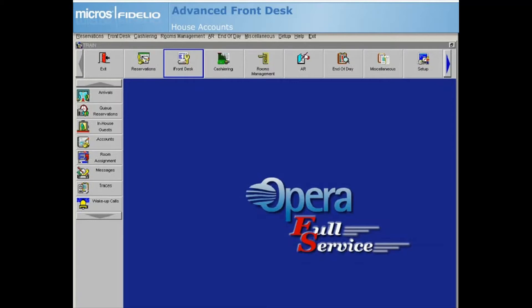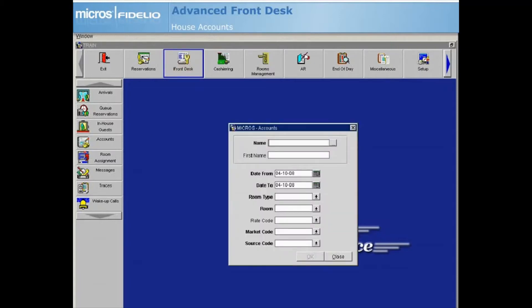Let's start by selecting Accounts from the front desk module. When you create a new house account, you are creating a reservation in Opera. However, this reservation does not deduct from your property's inventory.